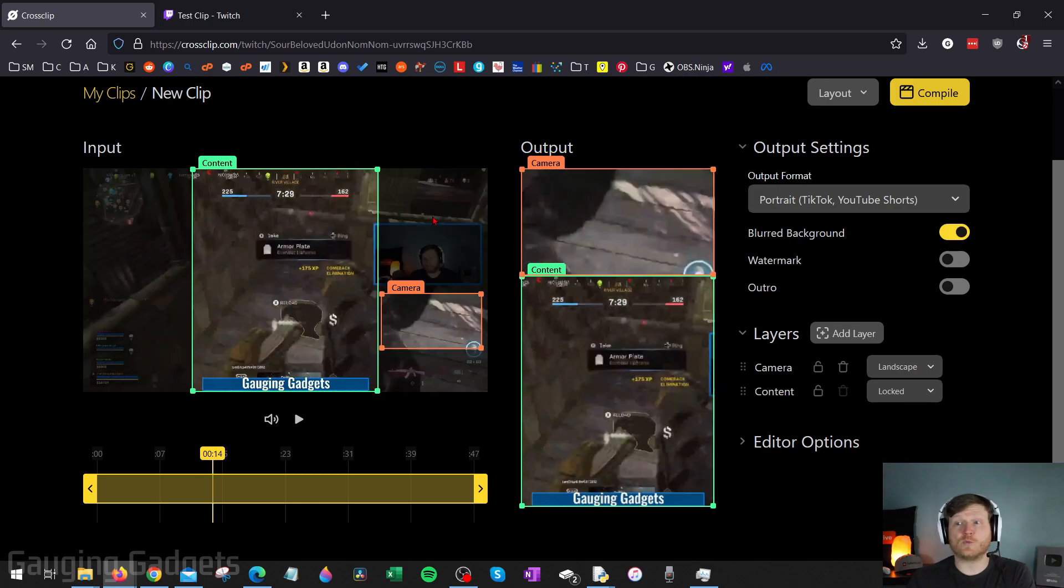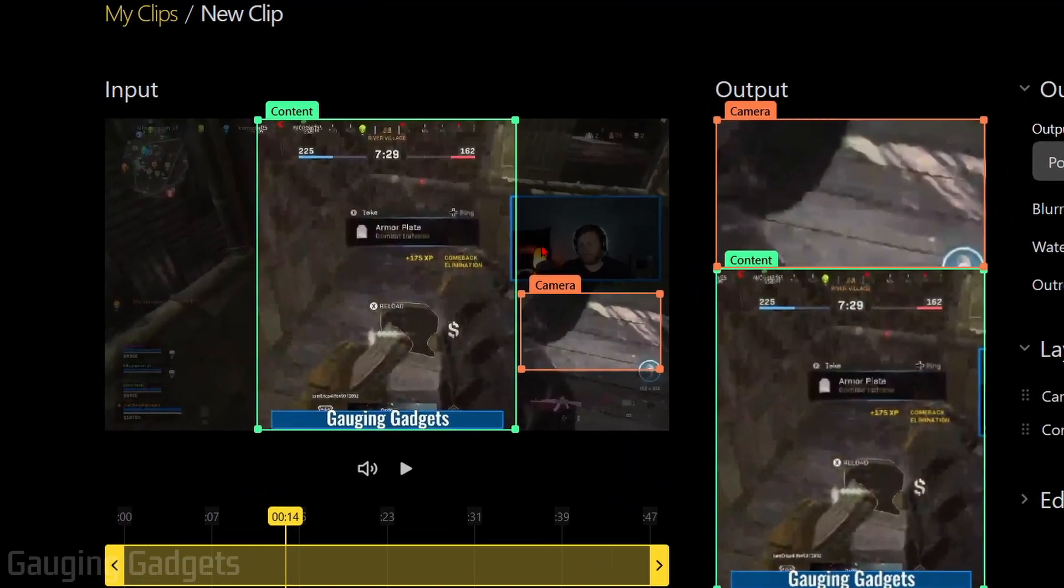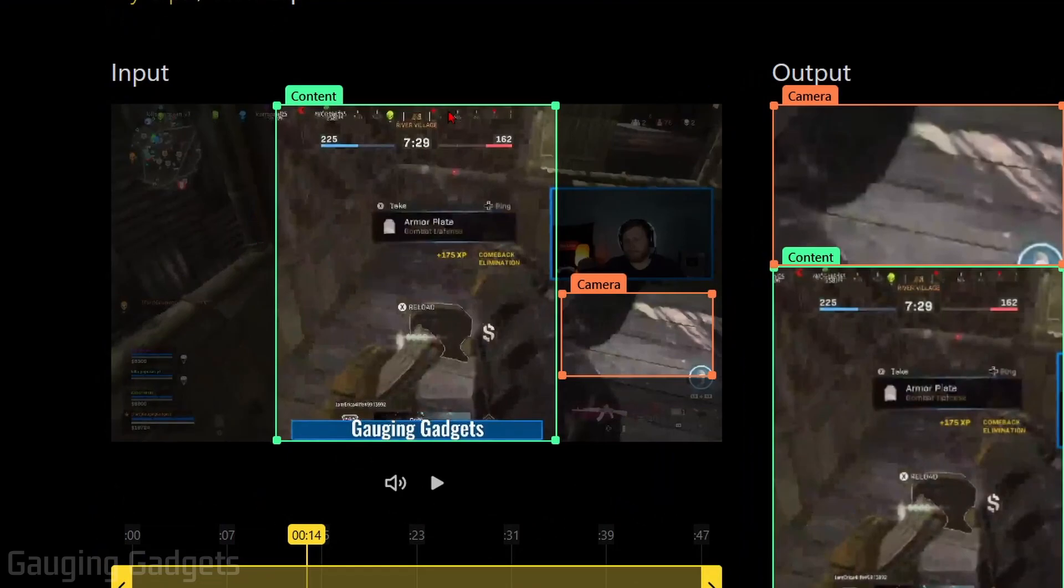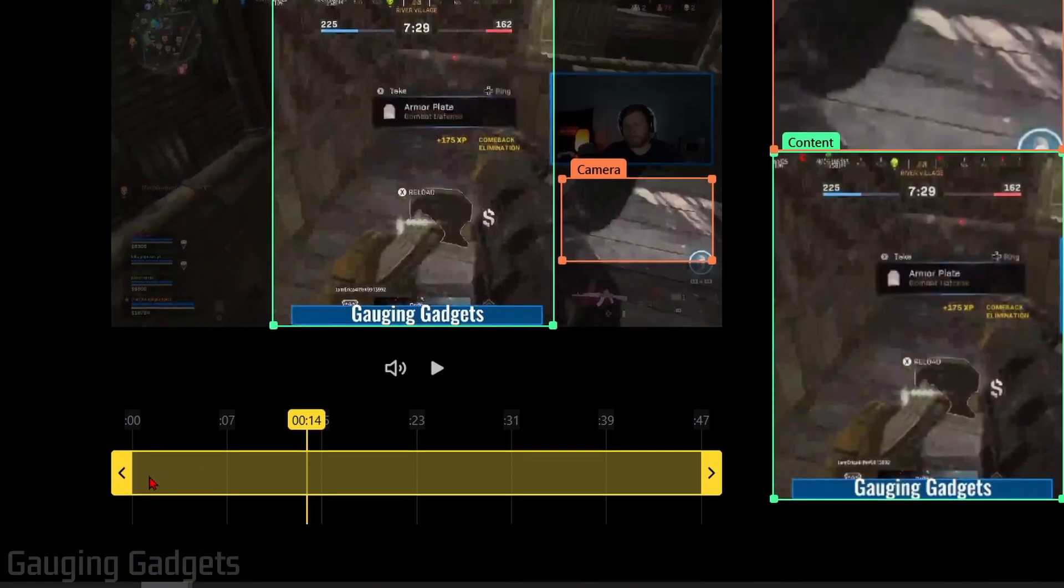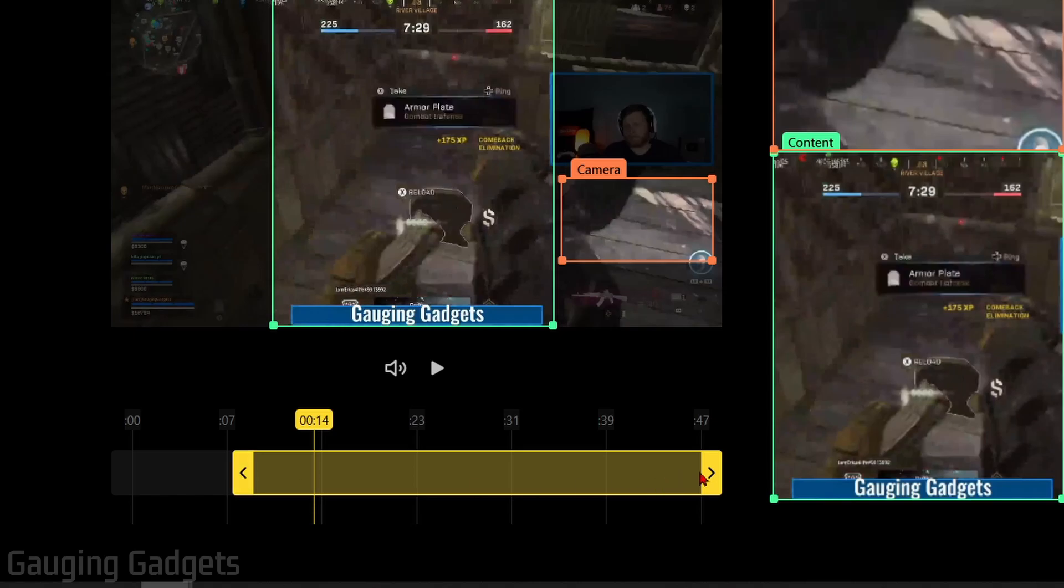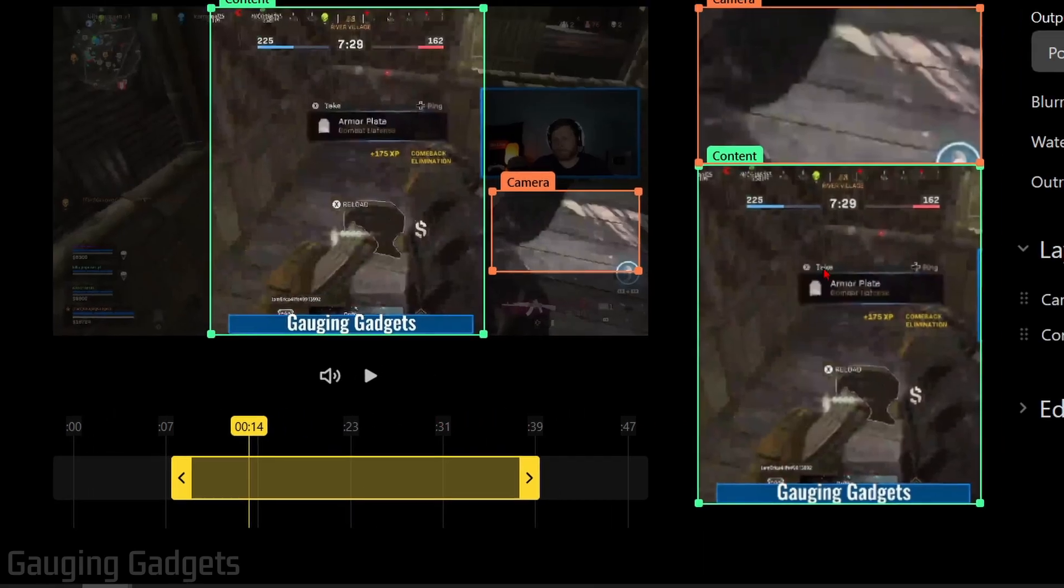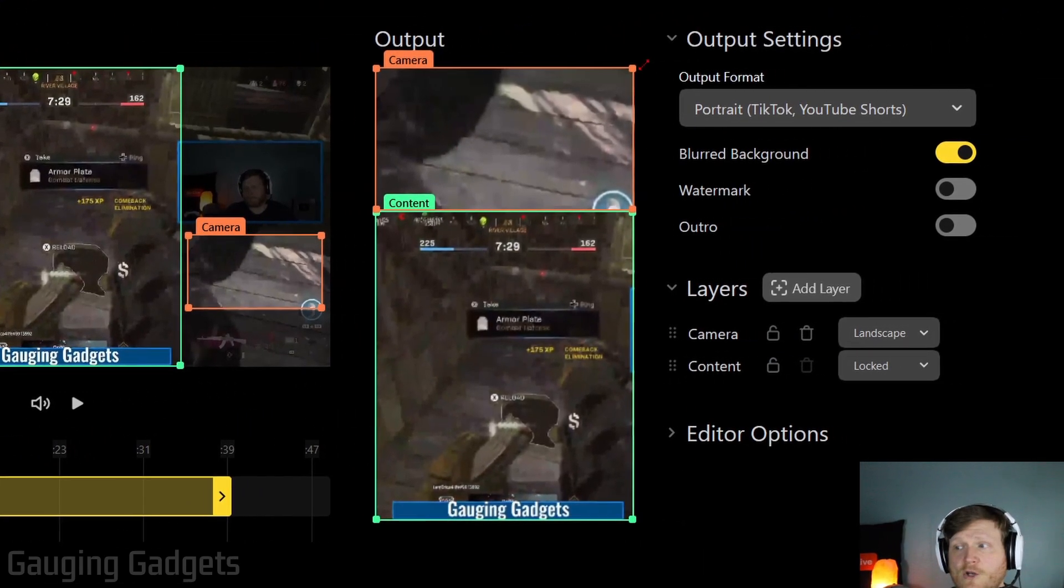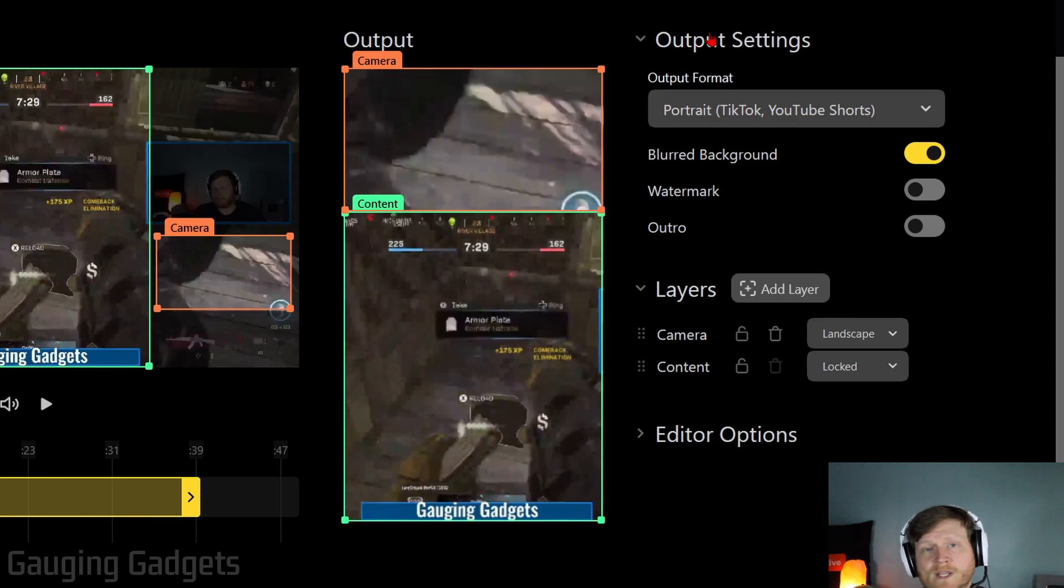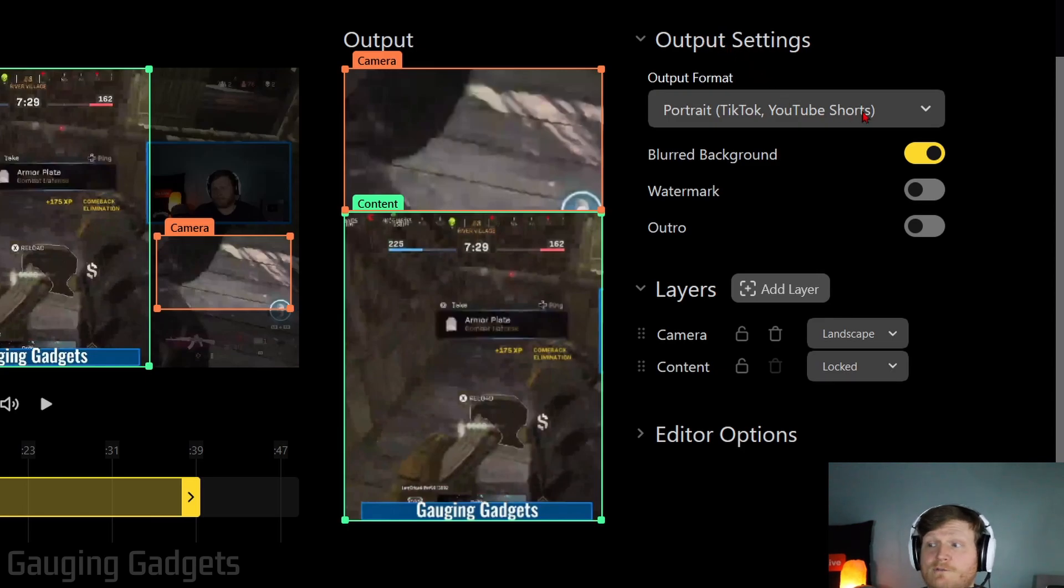So now that we're in CrossClip, let's go ahead and go over all the different menu items here. So over here, this is going to be your original clip. And you can see the borders of the different layers that you'll have in your output clip. Down here, we have the timeline. So we can quickly trim off sections of our clip so that our output video only includes what we wanted to include. Over here, you have an example of what your output video will look like. Then over here on the right, we can get into some of the settings for the output.